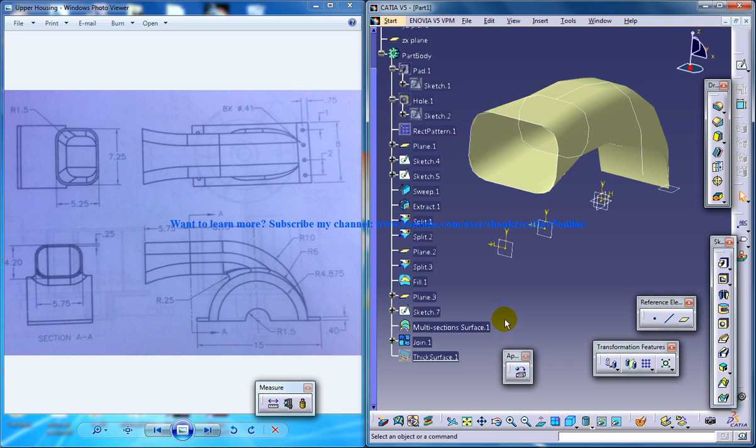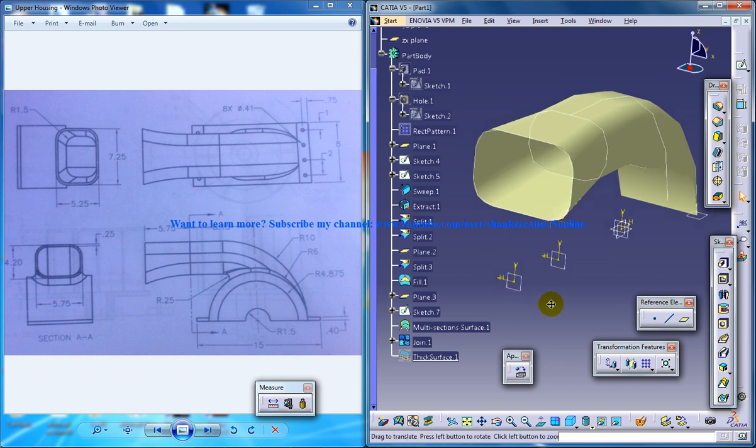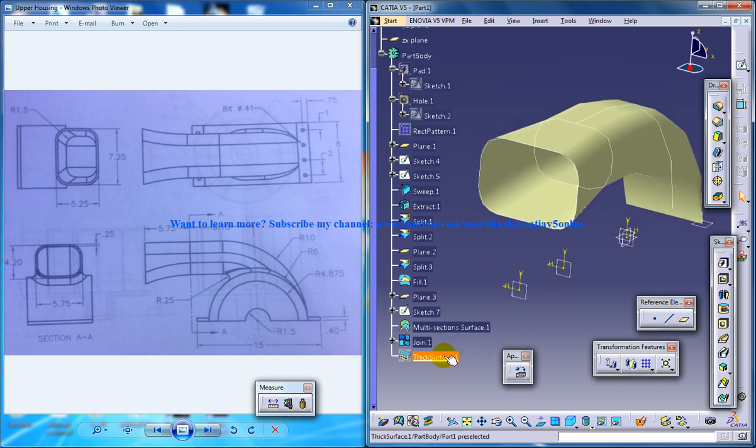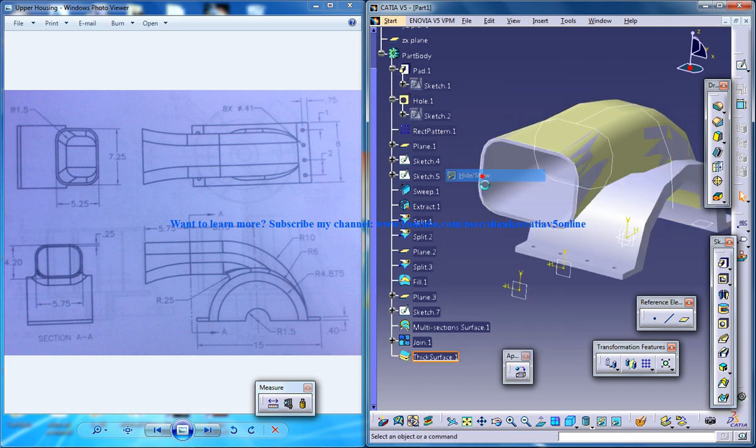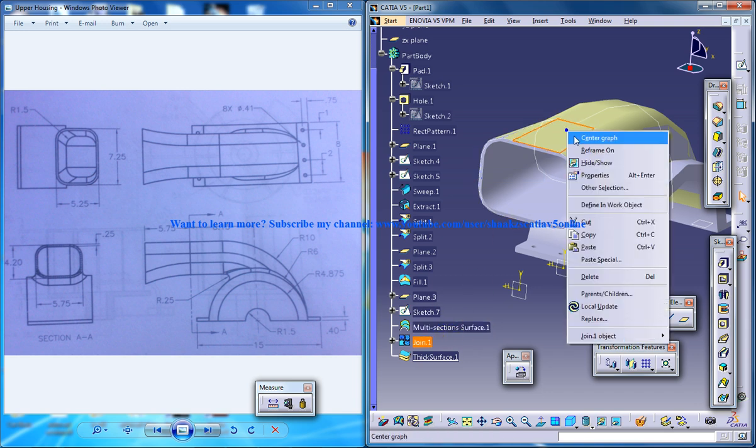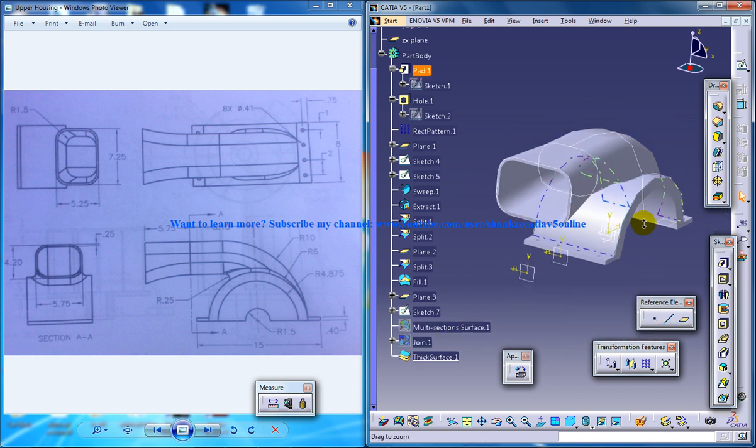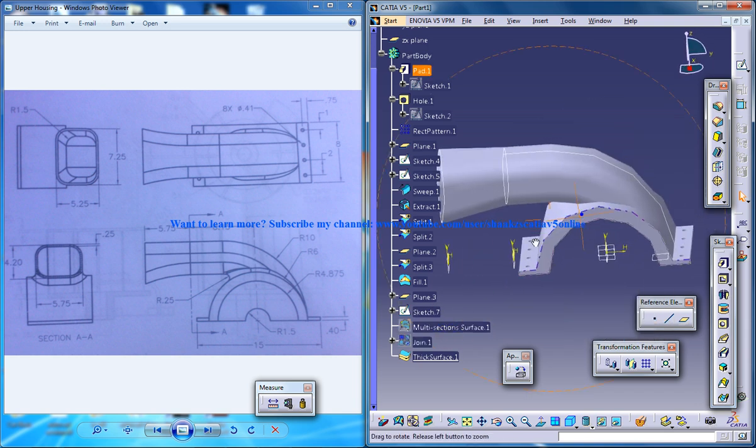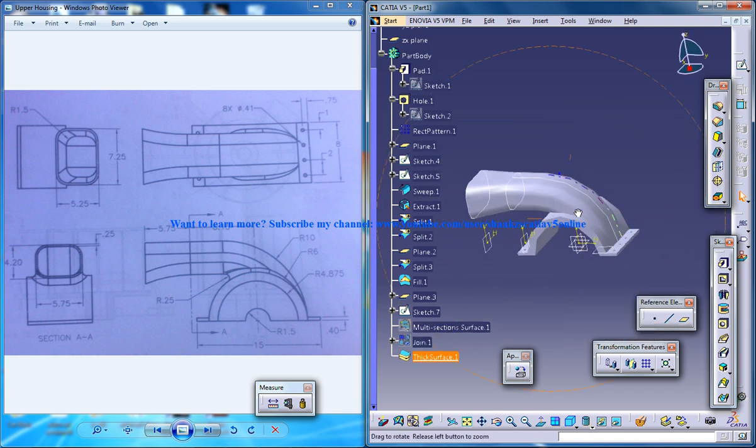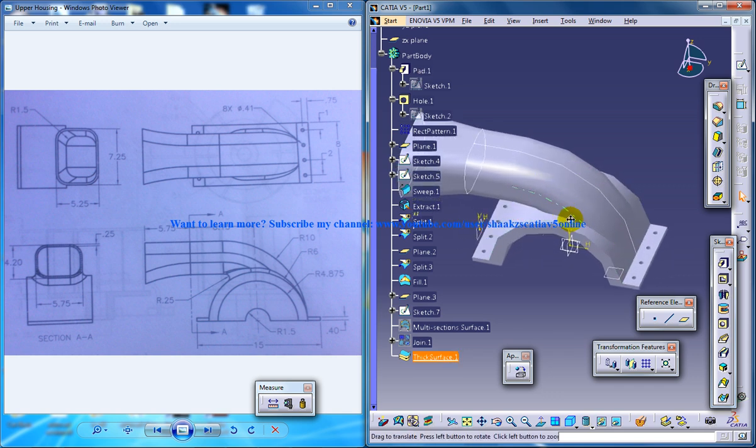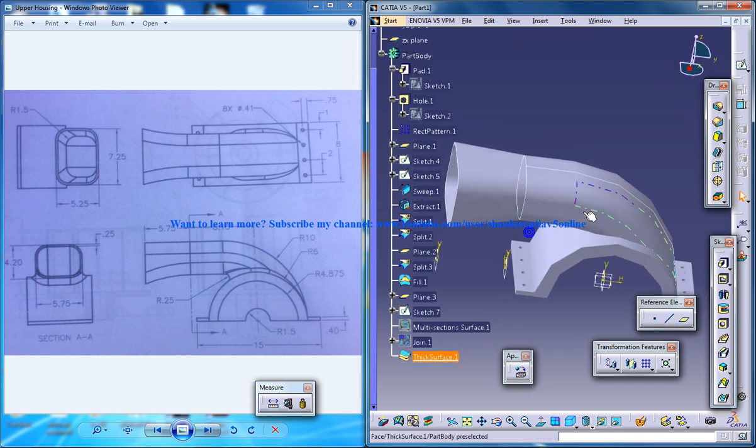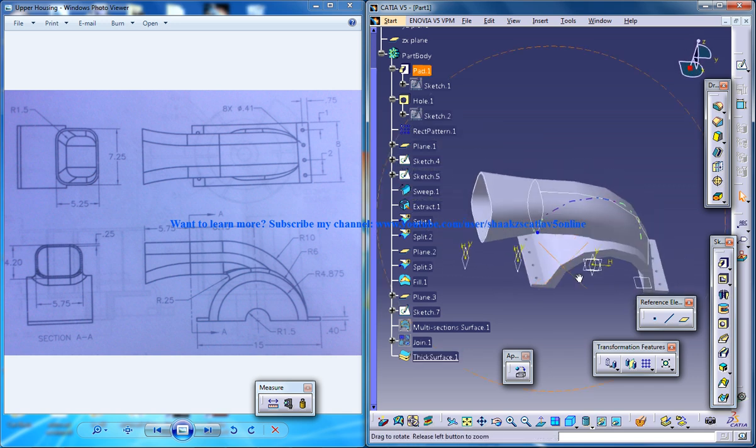And you won't see that, so you don't have to be panicked. It's right here. It's been hidden. So just show that and hide this. So you have your beautiful upper housing of your blower being created right here in front of you.